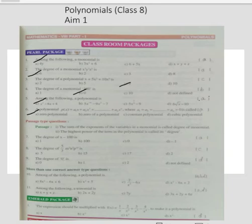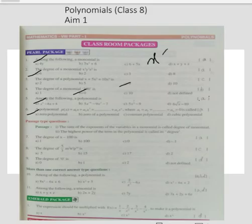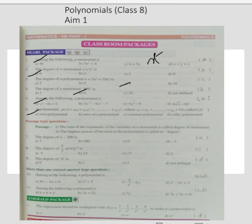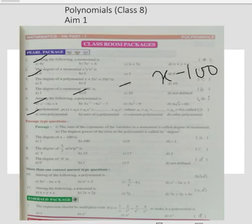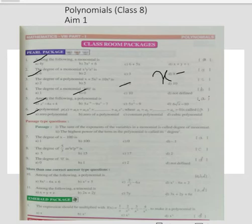Passage type question: the degree of X minus 100. X has power 1, and 100 has X to the power 0. Which is greater — X power 1 or X power 0? Obviously X power 1. That's why the degree is 1, option A.